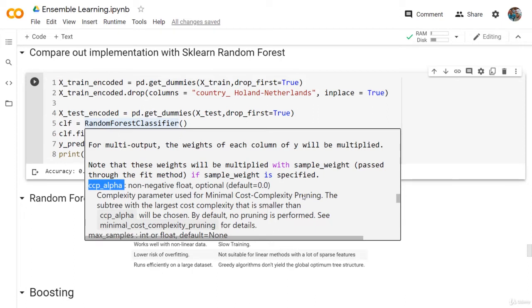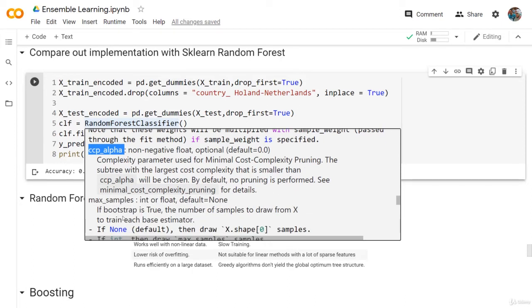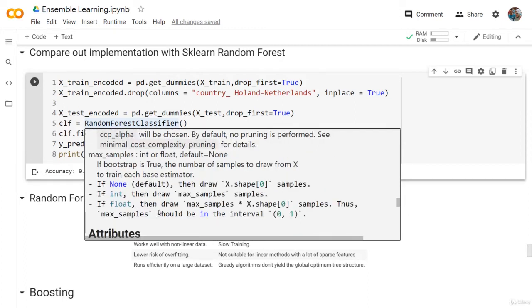The maximum samples - this is if the bootstrap is true, the number of samples to draw from X to train each base estimator. So these are the attributes or the hyperparameters we have for the Random Forest.